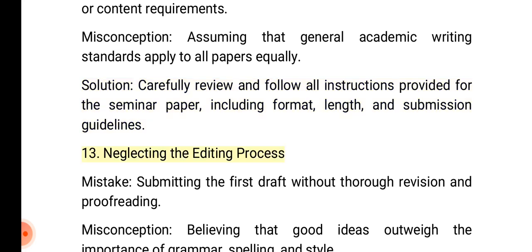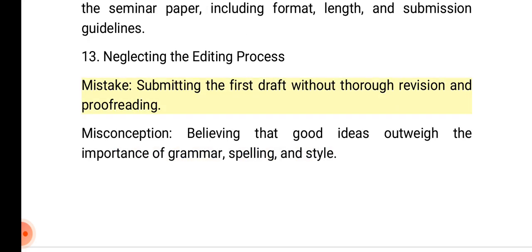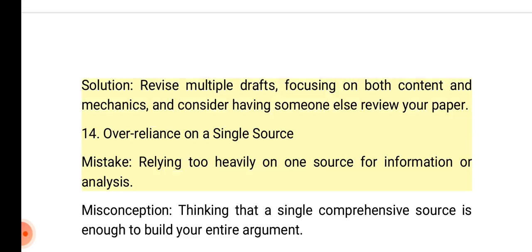13. Neglecting the editing process. Mistake: Submitting the first draft without thorough revision and proofreading. Misconception: Believing that good ideas outweigh the importance of grammar, spelling, and style. Solution: Revise multiple drafts, focusing on both content and mechanics, and consider having someone else review your paper.